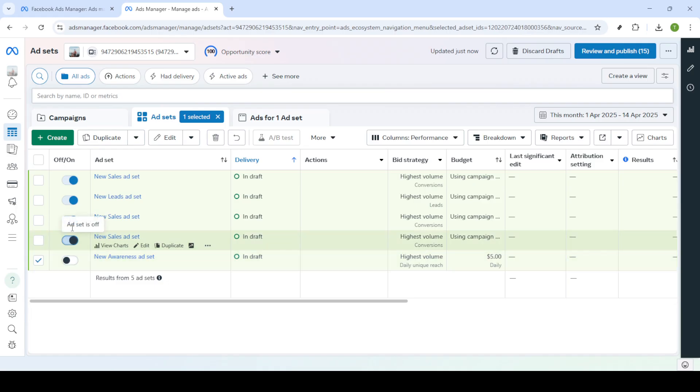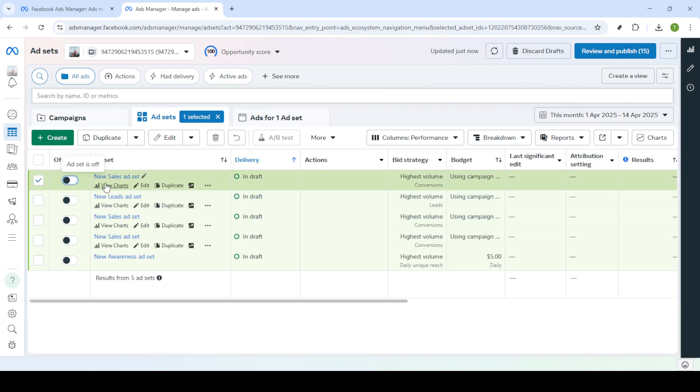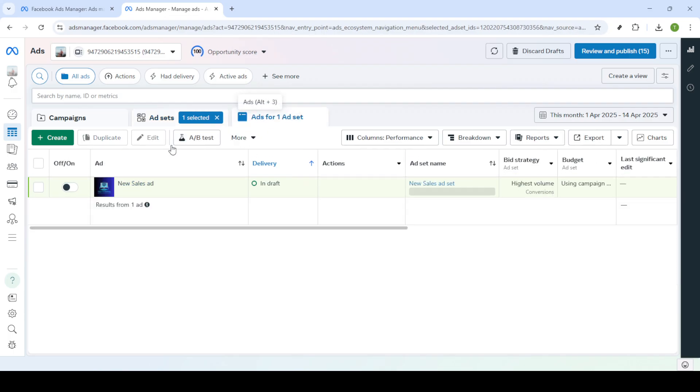If stopping the campaign entirely is what you intend, then you're already on the right track. By switching the toggle off, your ad spend halts and the campaign activity ceases. This is particularly useful if you wish to prevent any further spending, or if your campaign fulfilled its purpose.